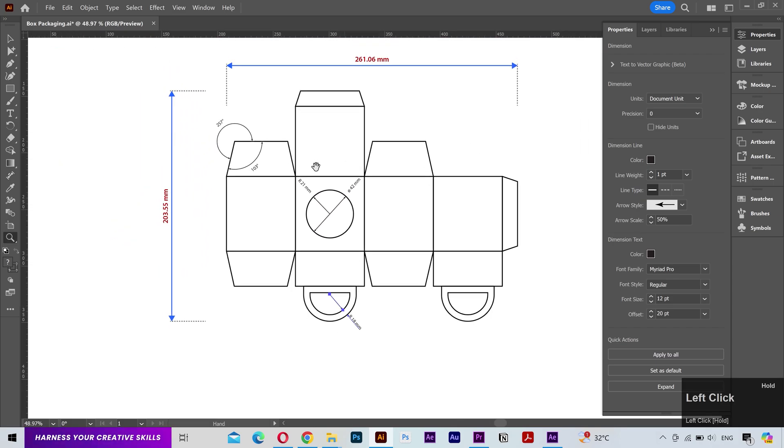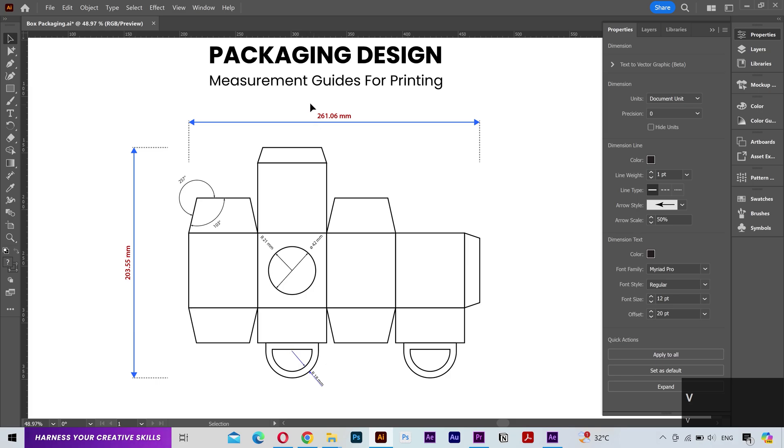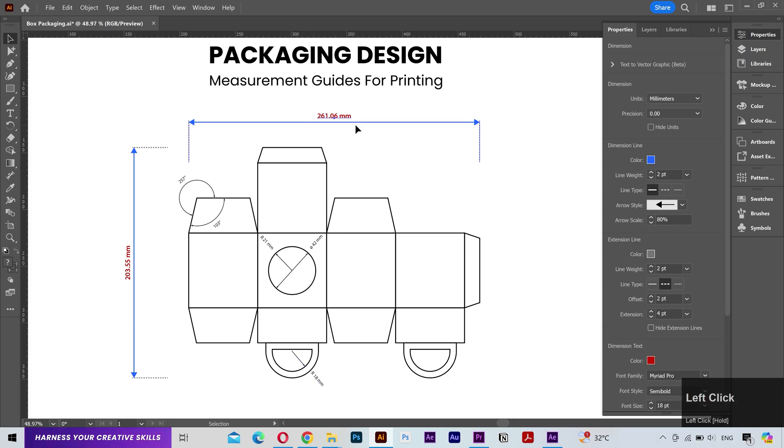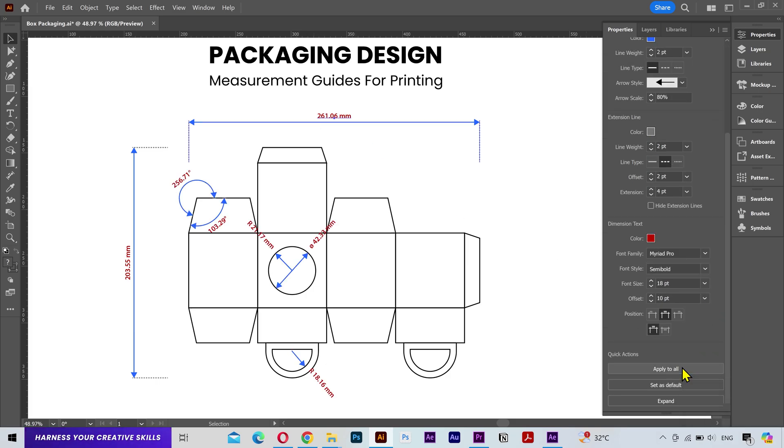Looks good so far. I'll select this measurement and apply its style to all the others. And look at that, it's applied to all the measurements. Looks better now.